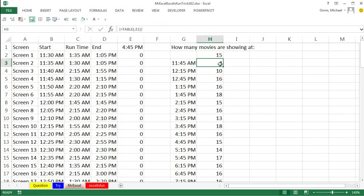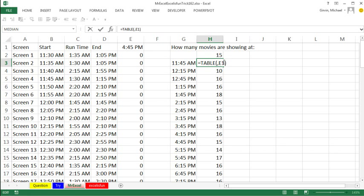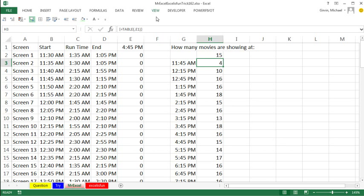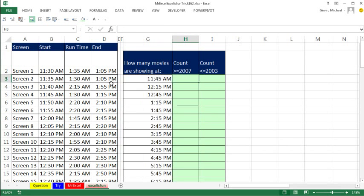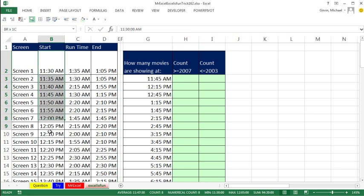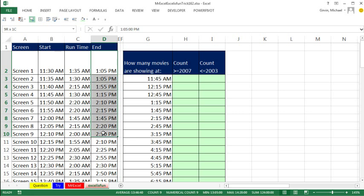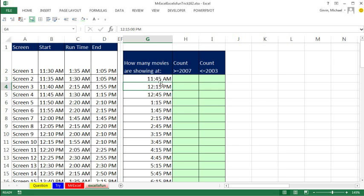Thanks, MrExcel! Oh, you've got to love the data table feature, and check this out! Up in the formula bar, those are curly brackets, which means it's an array formula that's automatically created by the data table. I love it! All right, I'm going to come over to this sheet here, and I'm going to think of this column here as the lower end, and this as the upper end, and for each time I have to say, are you time greater than or equal to the lower, and less than or equal to the upper?